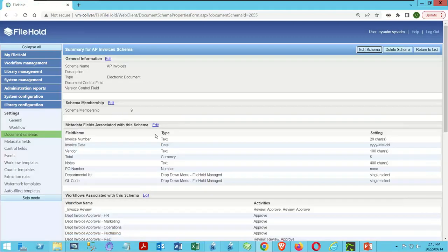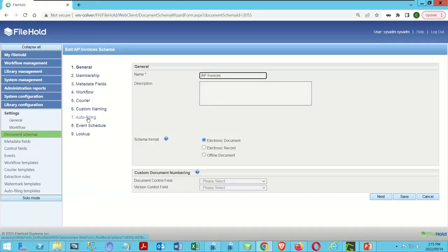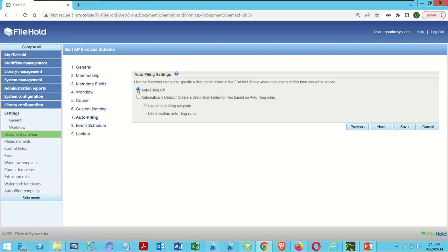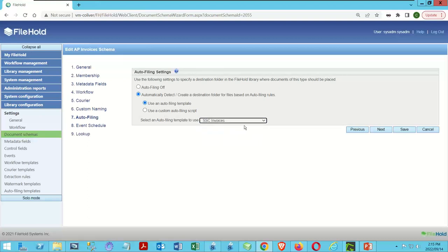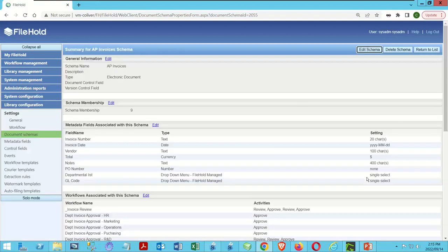From within that schema, we'll click Edit Schema and go over to Autofiling. We're going to turn autofiling on to automatically detect or create destination folders based on autofiling rules. We'll use an autofiling template — as opposed to a script — and then select SSC Invoices. That's effectively it. Save that, and we've now associated the template with our process.